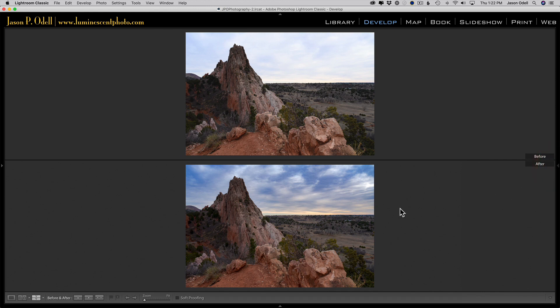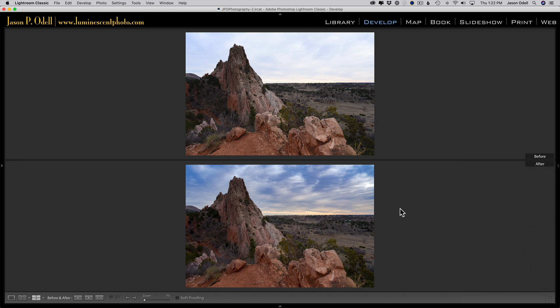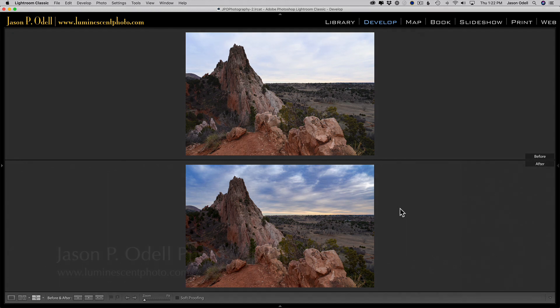So this was the sky that almost wasn't. I'm Jason O'Dell - don't forget to sign up for my newsletter so you can get these tips in your inbox every month at luminescentphoto.com. Thanks, and I'll see you next time.